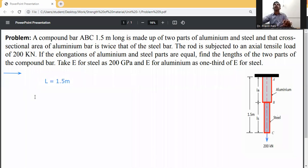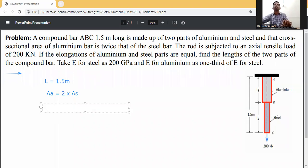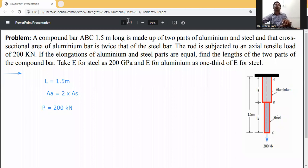Given data: total length L = 1.5 meters. Cross-sectional area of aluminum (A_a) is twice the cross-sectional area of steel (A_s), so A_a = 2 × A_s. The rod is subjected to a tensile load P = 200 kilonewtons. The condition given is that the elongation of the aluminum bar equals the elongation of the steel bar: delta_La = delta_Ls.